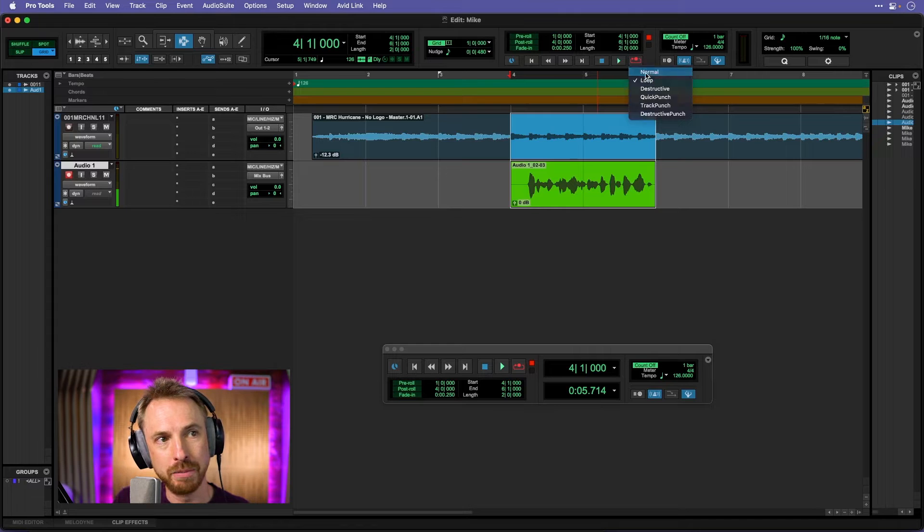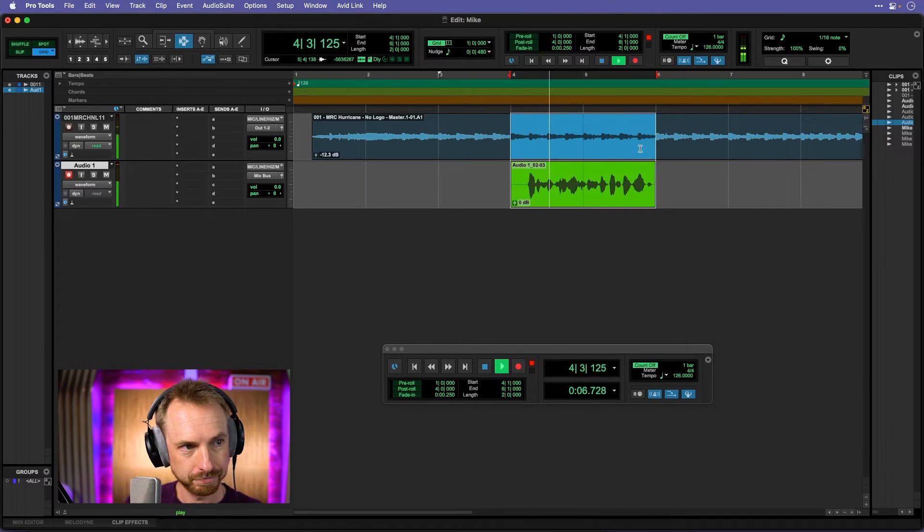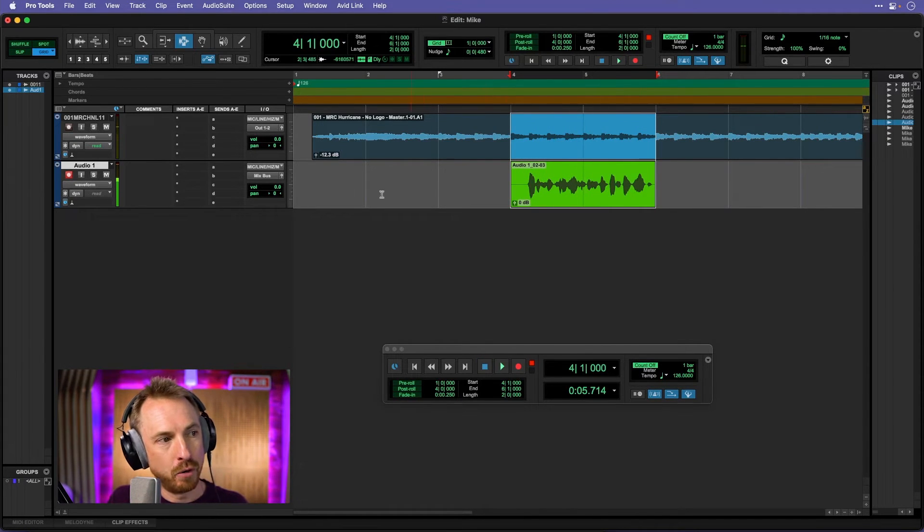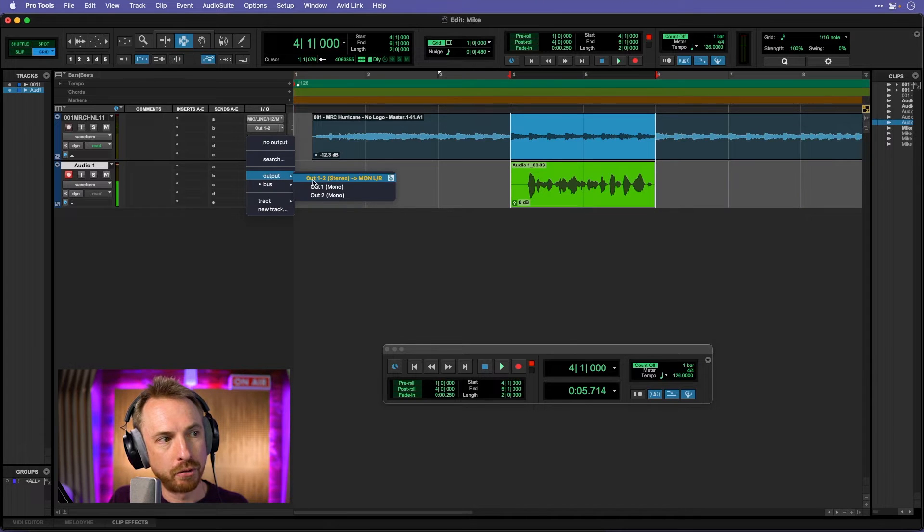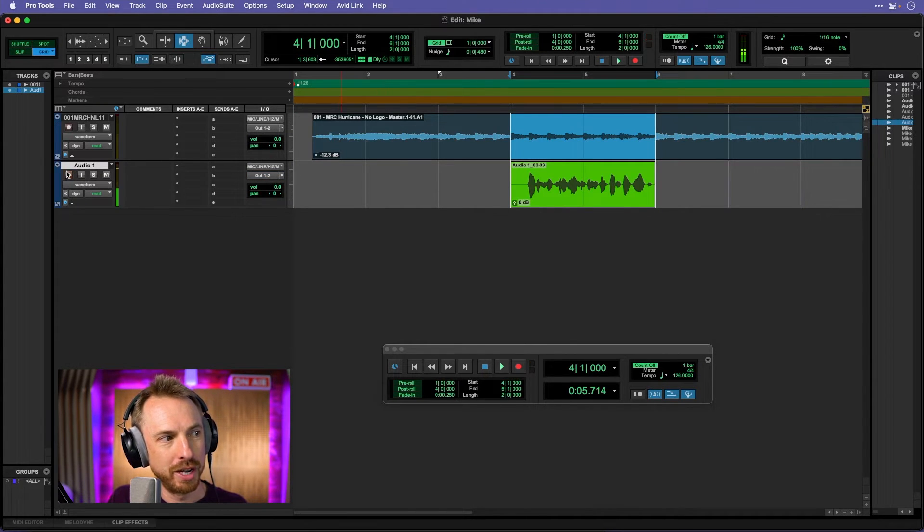Again, I'm just right clicking here to put things back to normal. Now, my voice isn't playing back because I need to route that through to my output. Oh, there we go. Disarm recording and play.